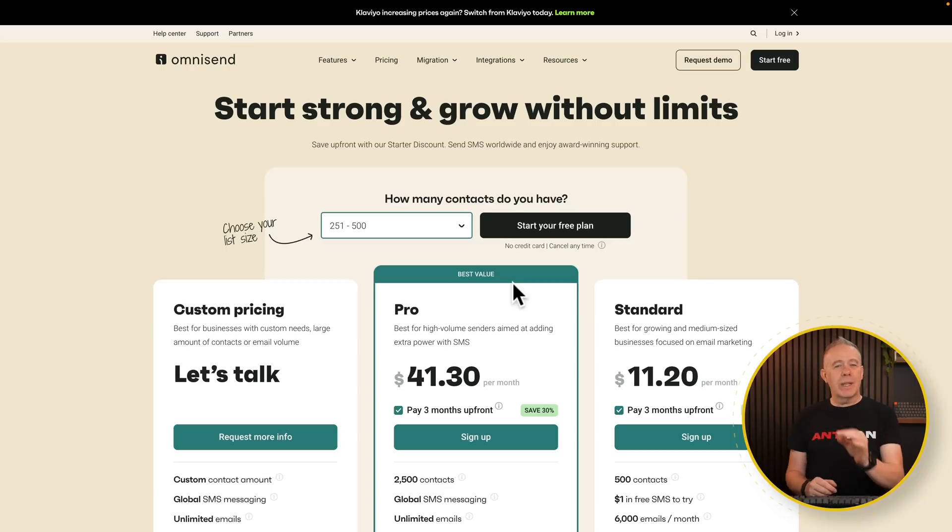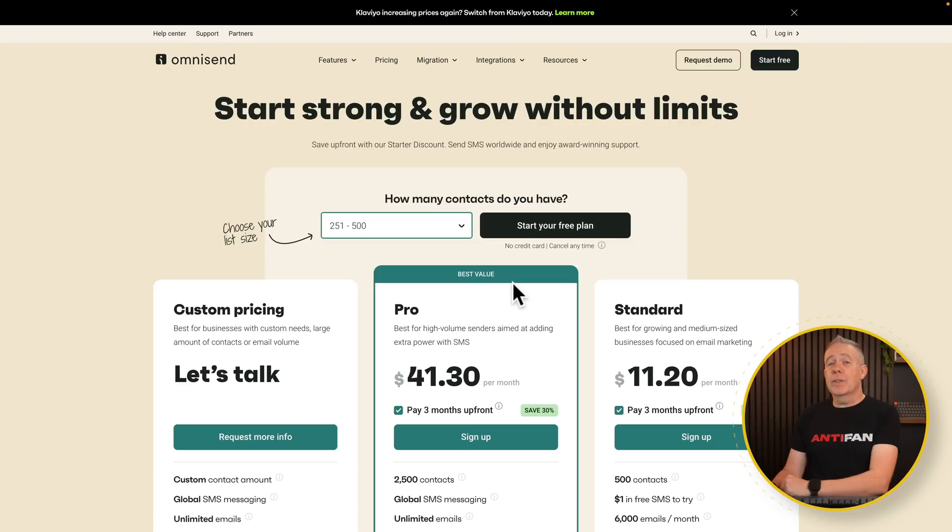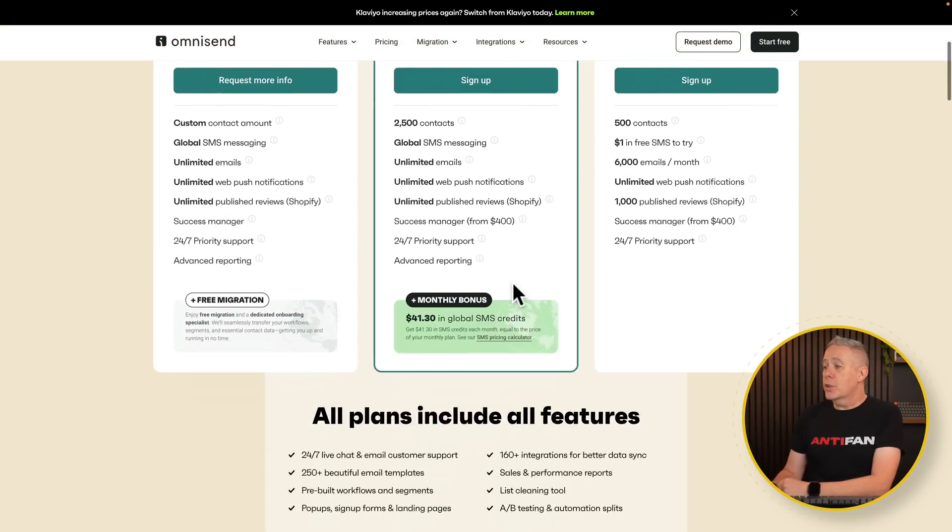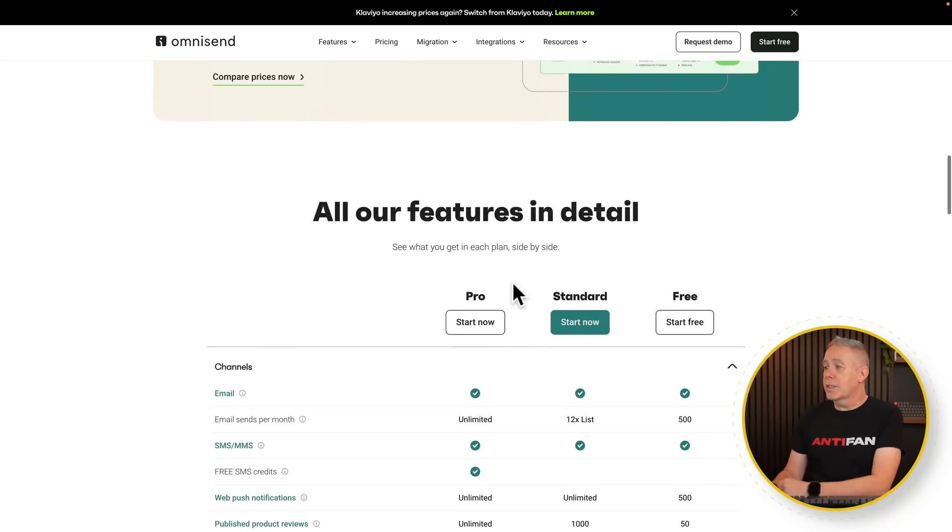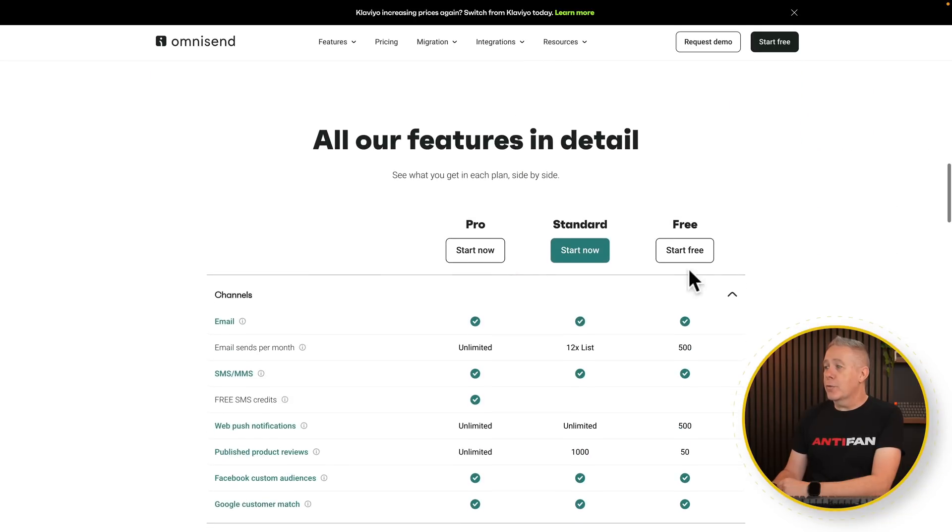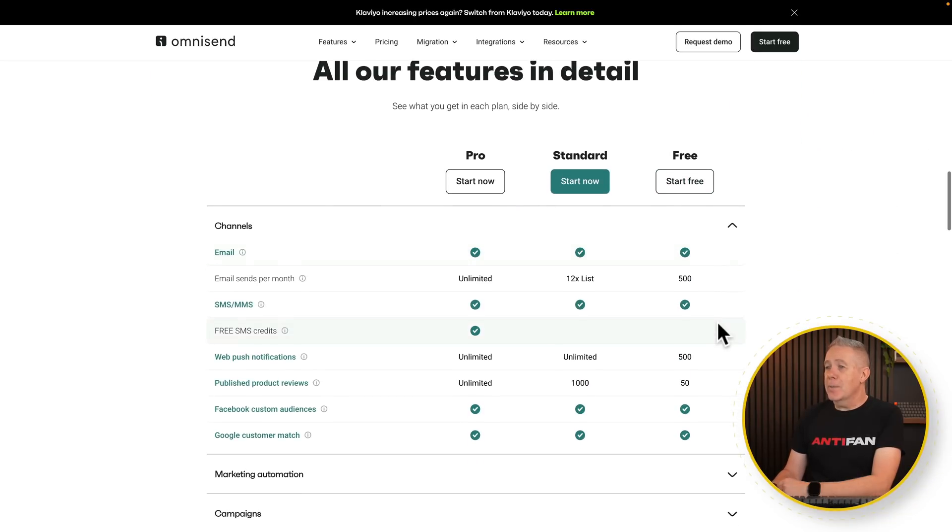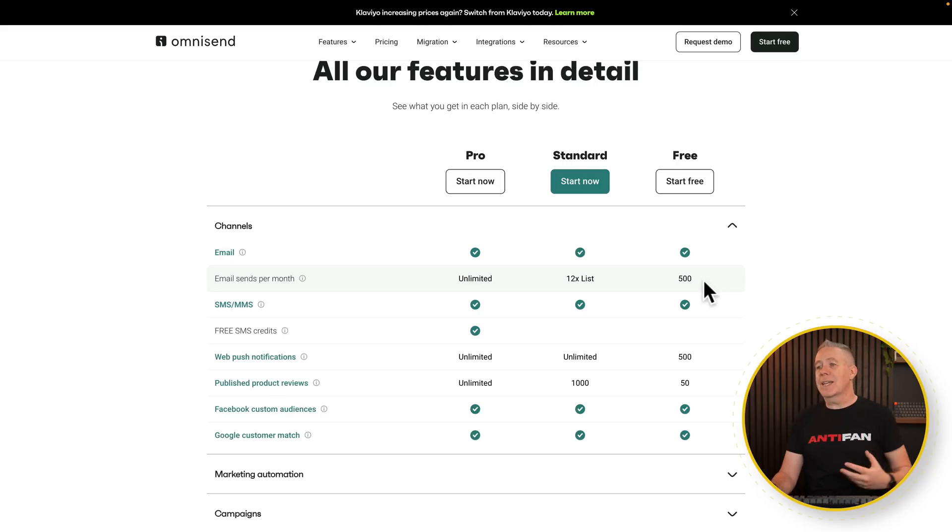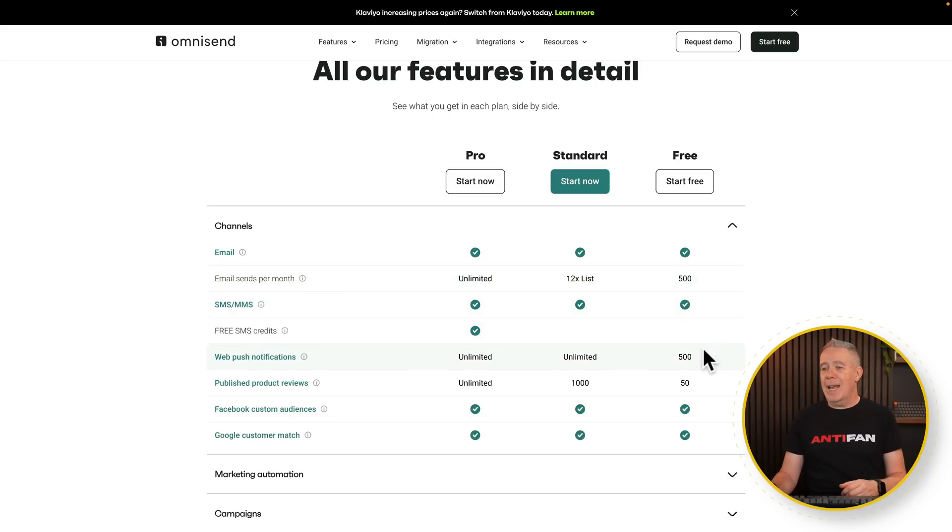Now, you're probably thinking, but Paul, that's going to cost me money. No. You can start off with this for zero cost. So if we scroll down and take a look at the features, you will see that we've got a free plan that allows us to send emails. We can send up to 500 per month. So when you're starting out, that's more than enough to get them running. You can send SMS messages, push notifications, and more. So it allows you to at least try this out. And if you like what you can do, then you can decide to upgrade when you need to.